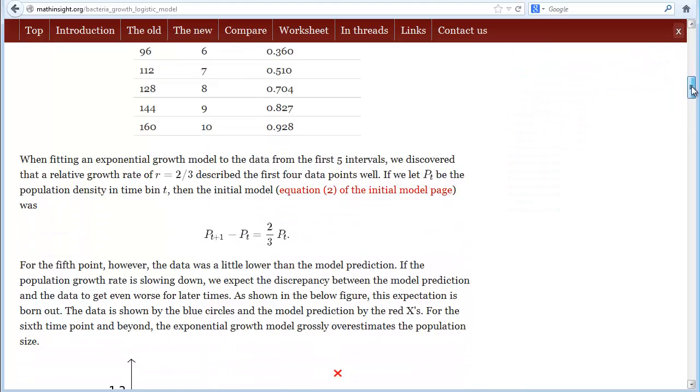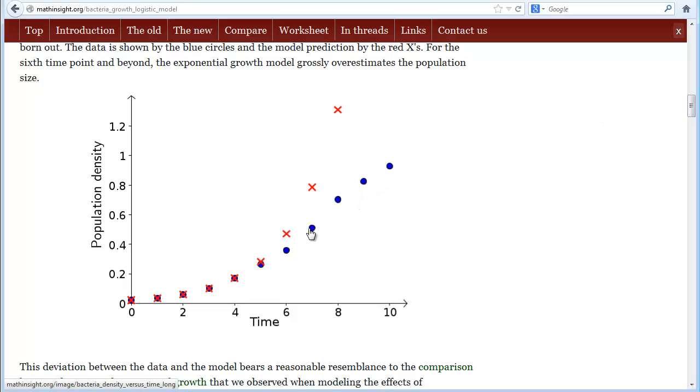If we look at a graph of bacteria growth versus time, the data is plotted by the blue points. We can see that the bacteria growth is slowing down and not continuing to grow exponentially as predicted by the red pluses.